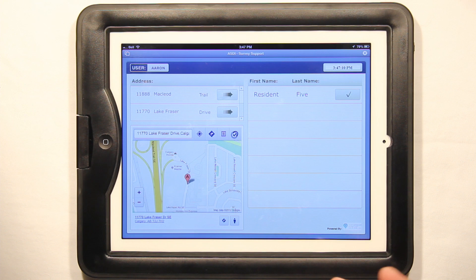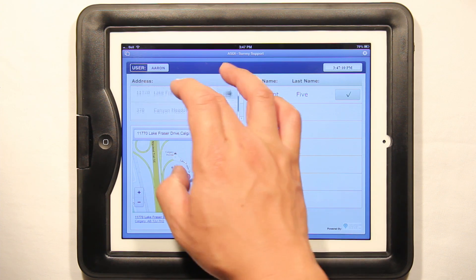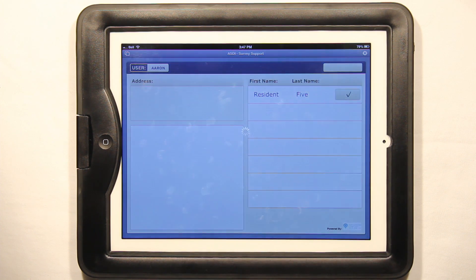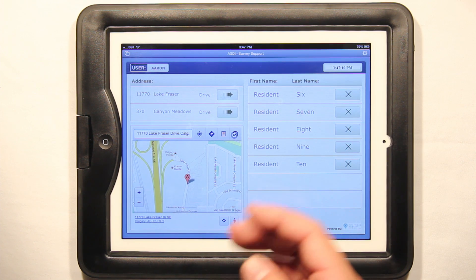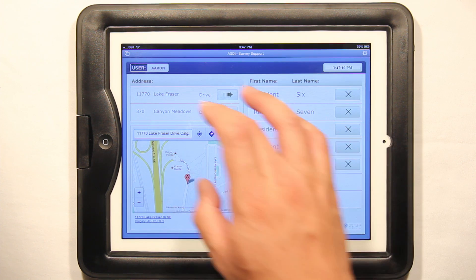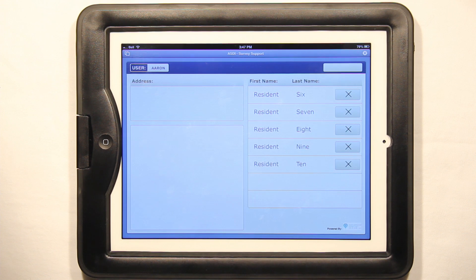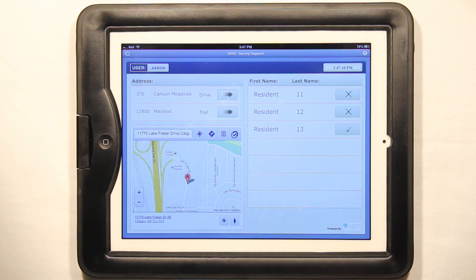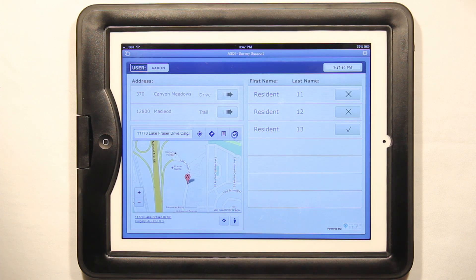So that's just a graphical way to show to a campaigner which residents haven't answered the questionnaire. Like in this household there's five people and none of them have answered the questionnaire. In this last one, there's two people haven't answered it and one person has. So this is a really graphical way to control how your campaigners track their progress.